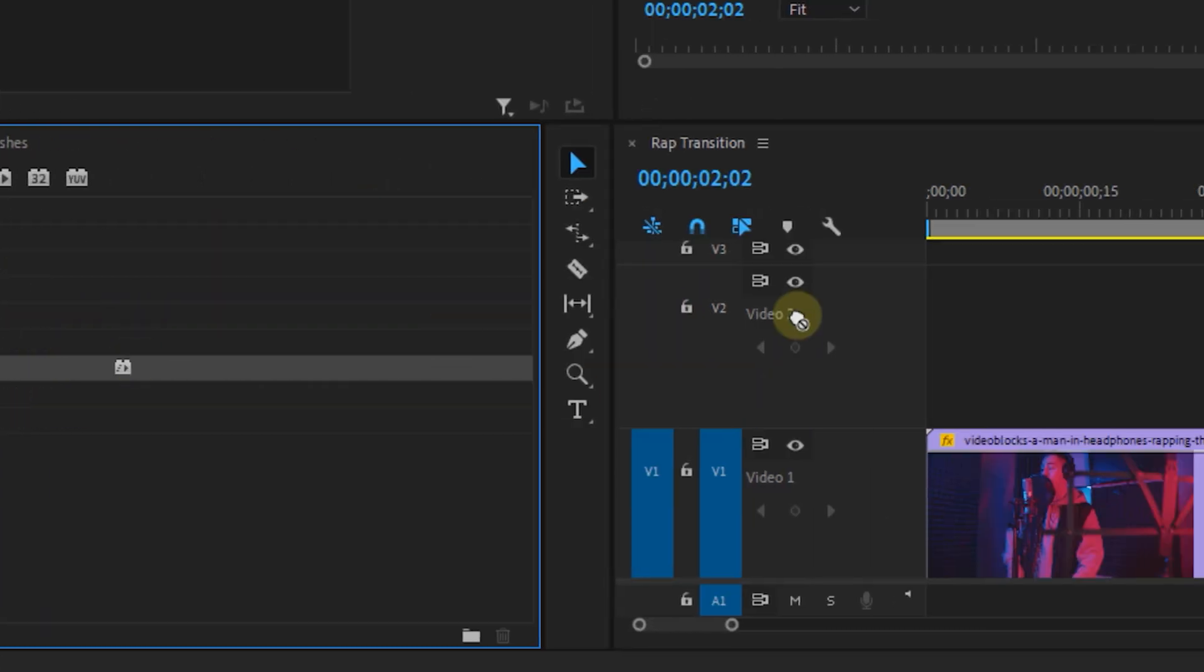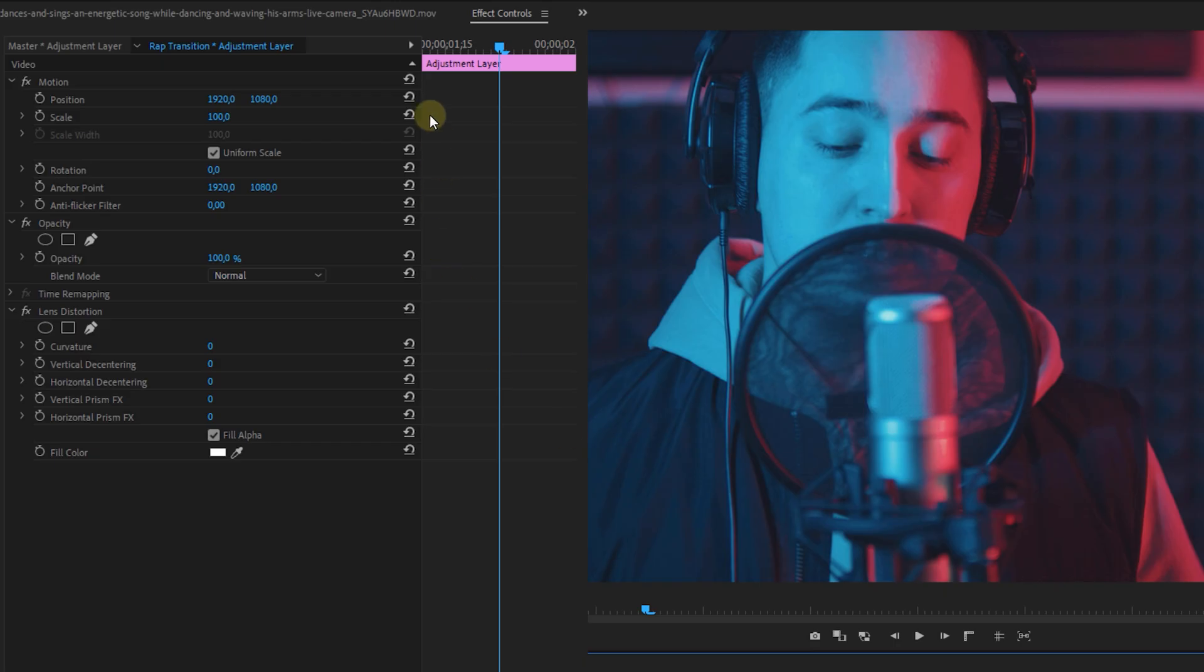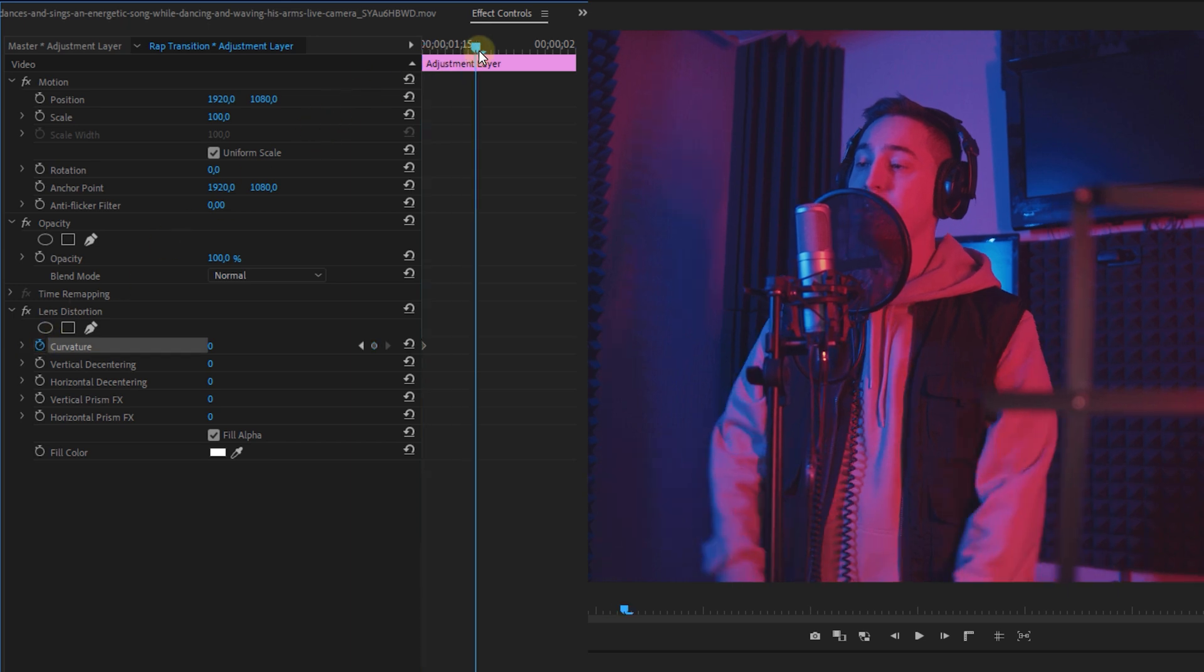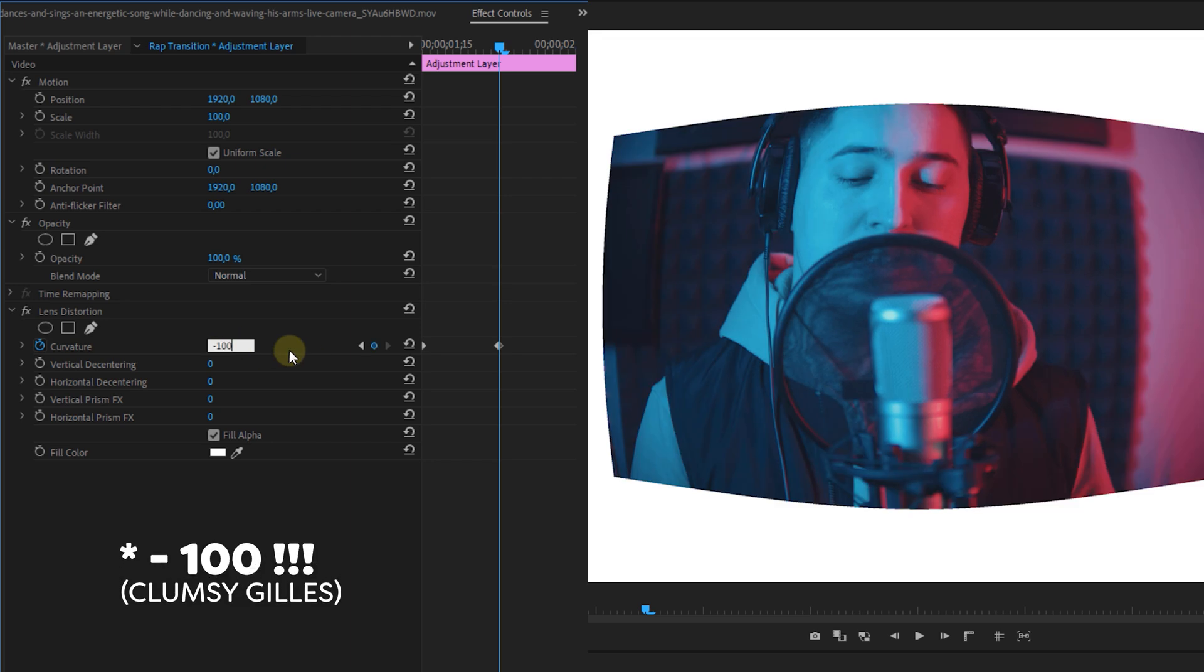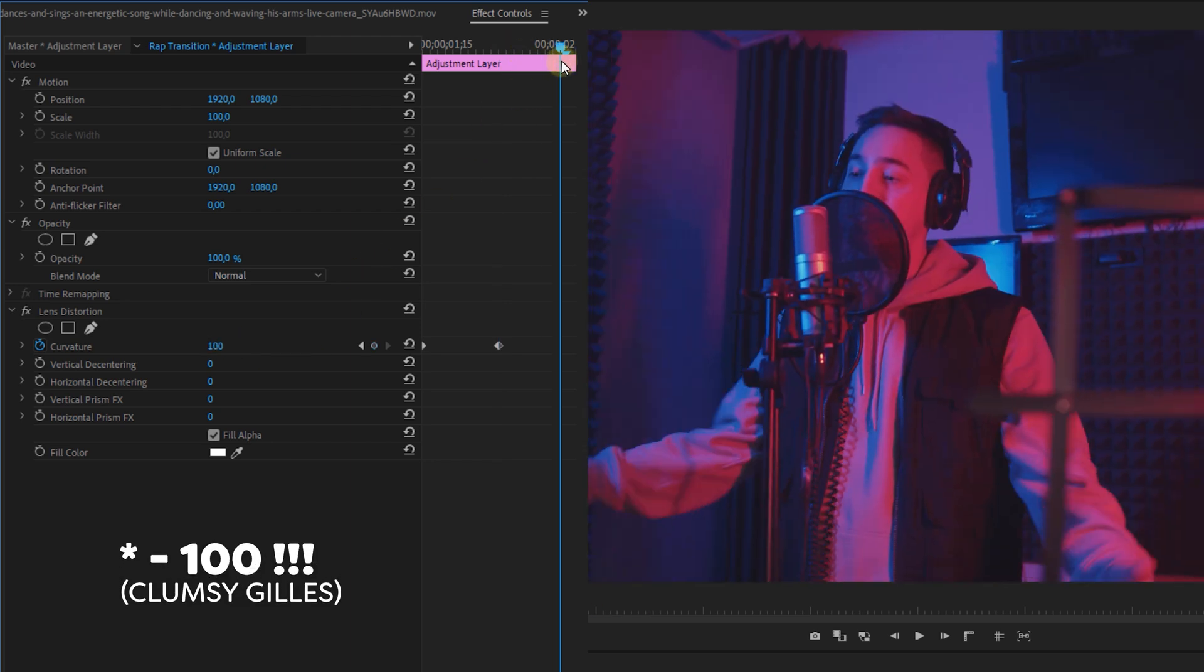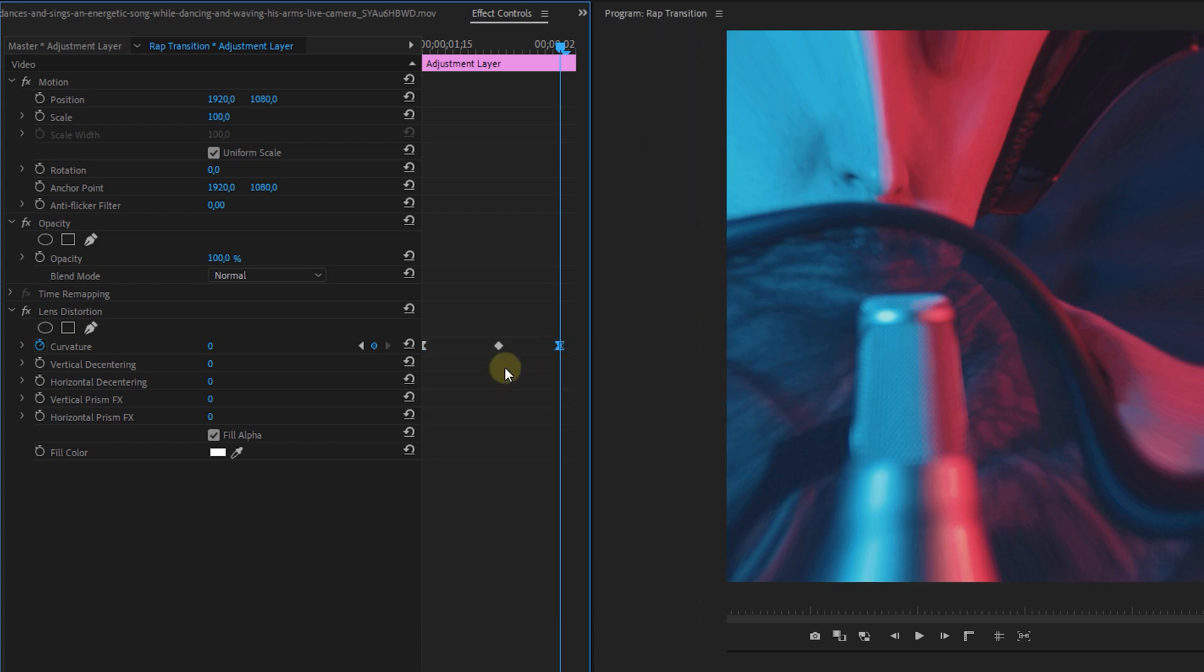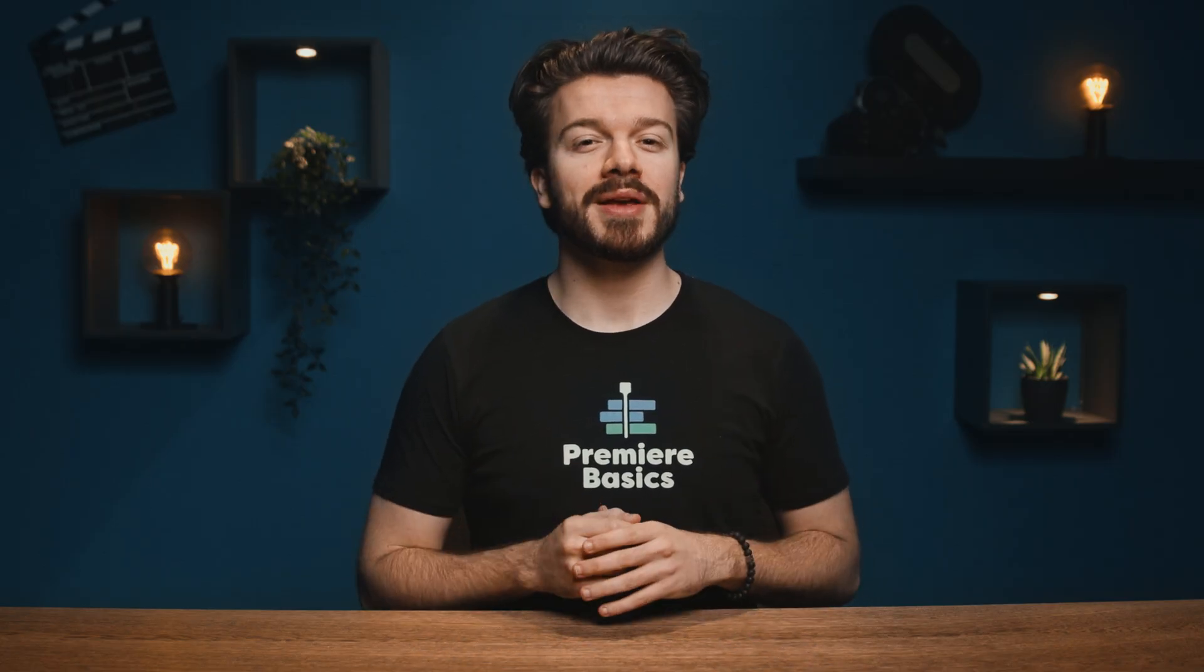Head over to the effects panel and look for the lens distortion effect. Apply it to that adjustment layer. From the effects controls panel, set a keyframe on the curvature property at the beginning, then in the middle make it 100, and at the end make it back to zero. Don't forget to ease the keyframes.